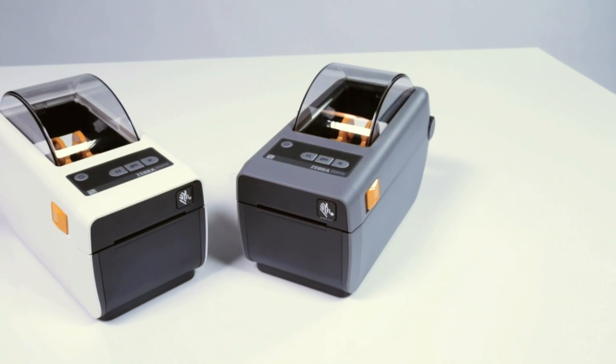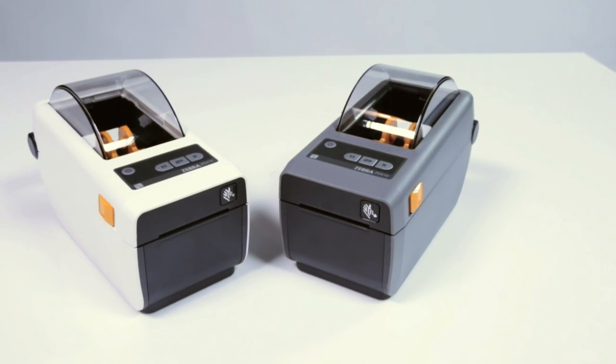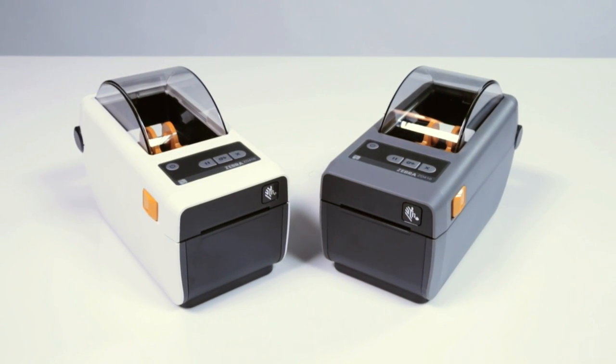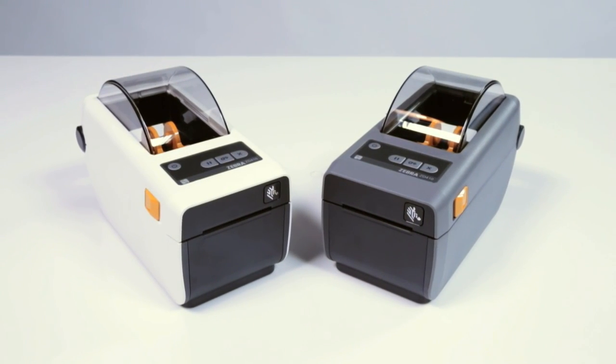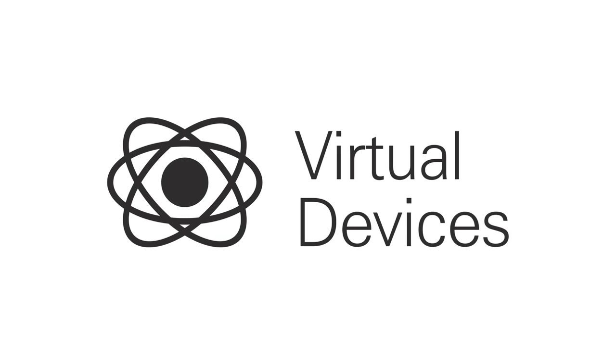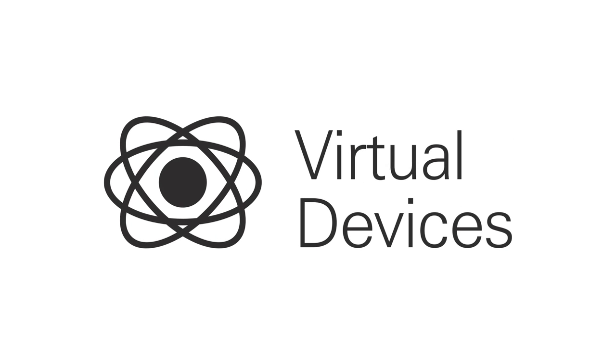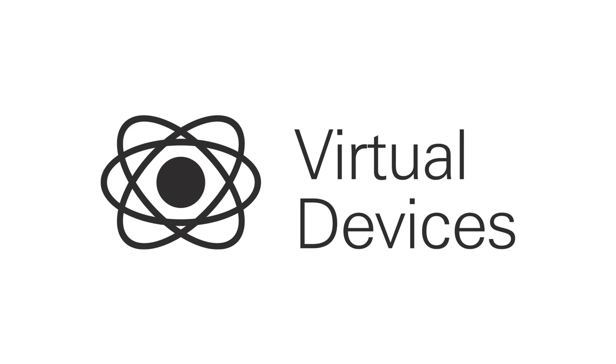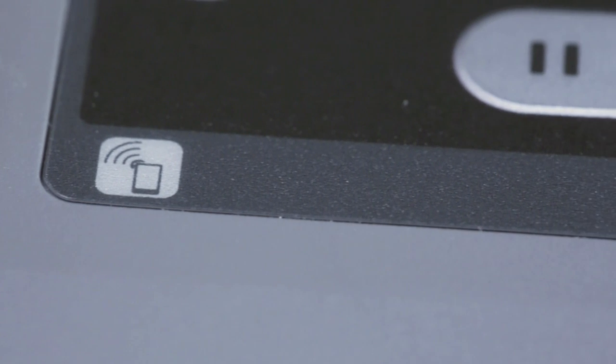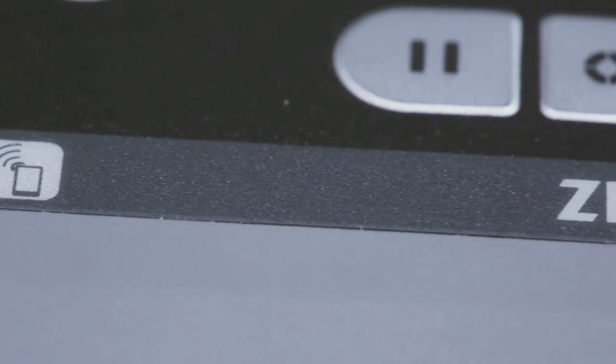ZD410 printers are fully backward compatible, meaning they can easily replace any current or legacy compact direct thermal printer. They support many other printer languages via the Link OS virtual devices feature with minimal effort. Your ZD410 will be up and running in no time.